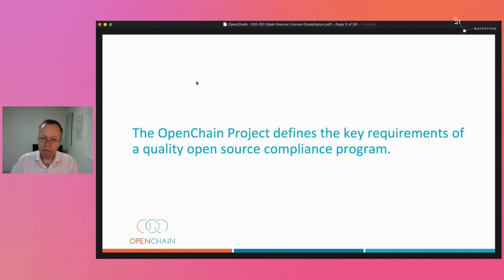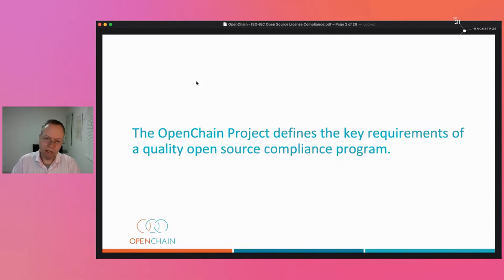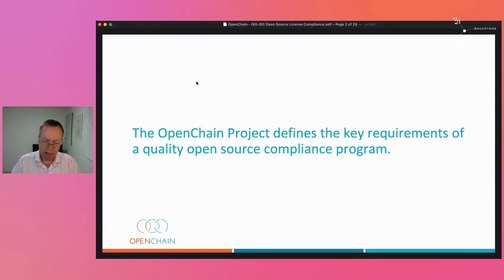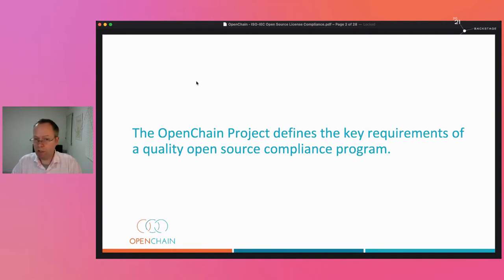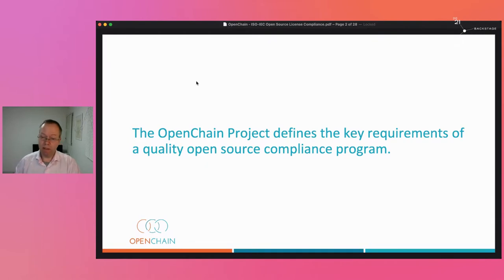Around 2015, a discussion kicked off between various lawyers about what would be the key requirements of an open source compliance program — the absolute must-haves. Various approaches were considered, including checklists, but people realized a checklist would be inherently suitable only for a certain company size and market sector. How do we make this universal? So by 2016, the OpenChain project was formally created — designed to produce a clear, short specification outlining the key requirements of open source compliance without making it burdensome, market-specific, or company-size-specific.